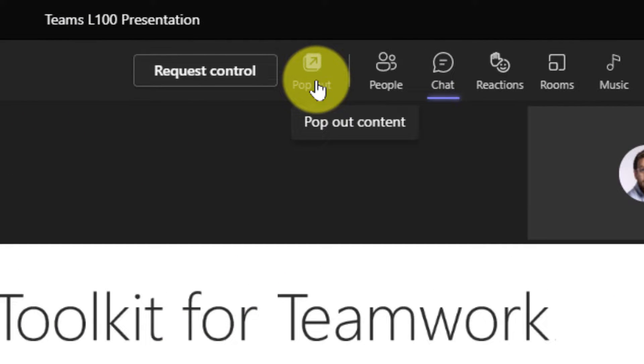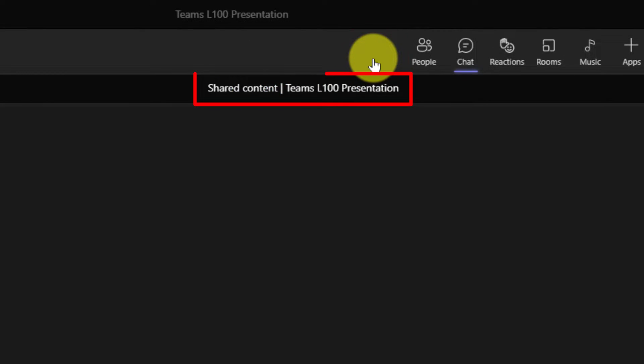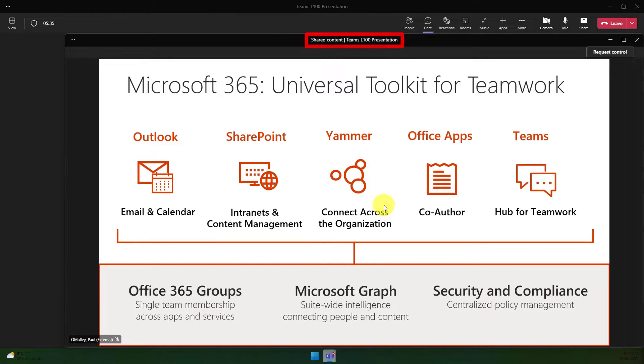So I can now use the brand new pop out content button found next to the request control option, which will then give me a separate window purely for the shared content.